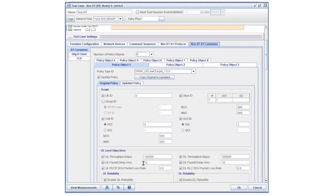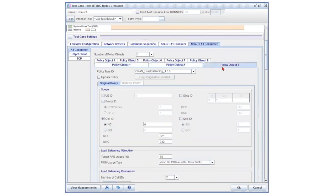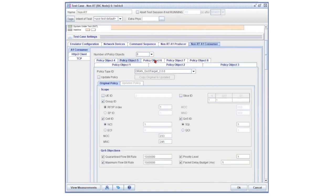Users can view all the policy configurations for the non-real-time RIC on the consumer side in this window. For this particular test, there are eight configured policy objects. Users can scan through the different policy types.